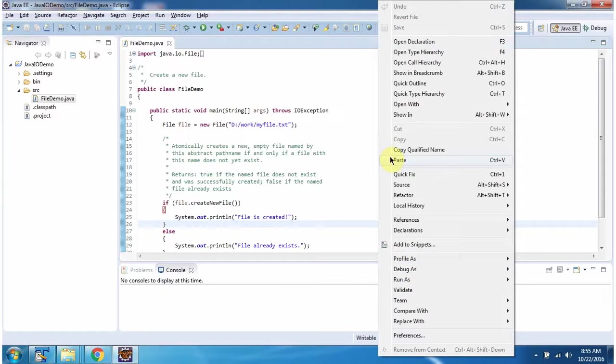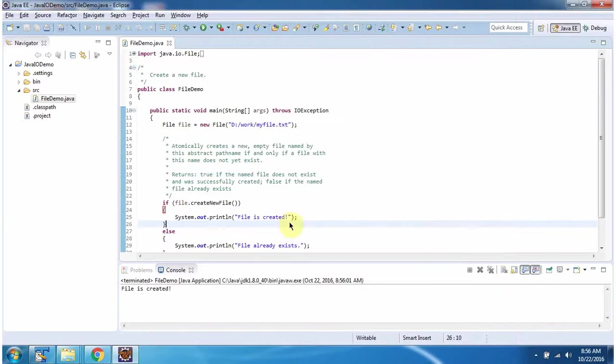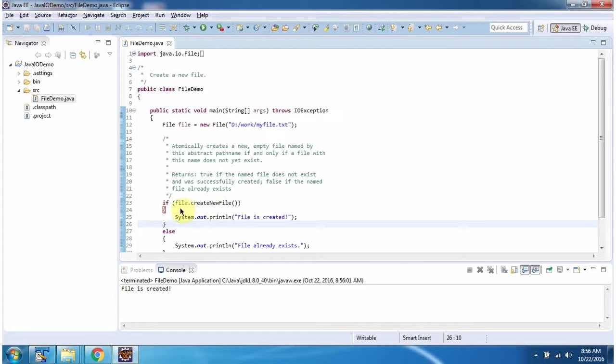I am running this program. And createNewFile is successful. So it returns true and came inside this if block. The output is 'File is created'.